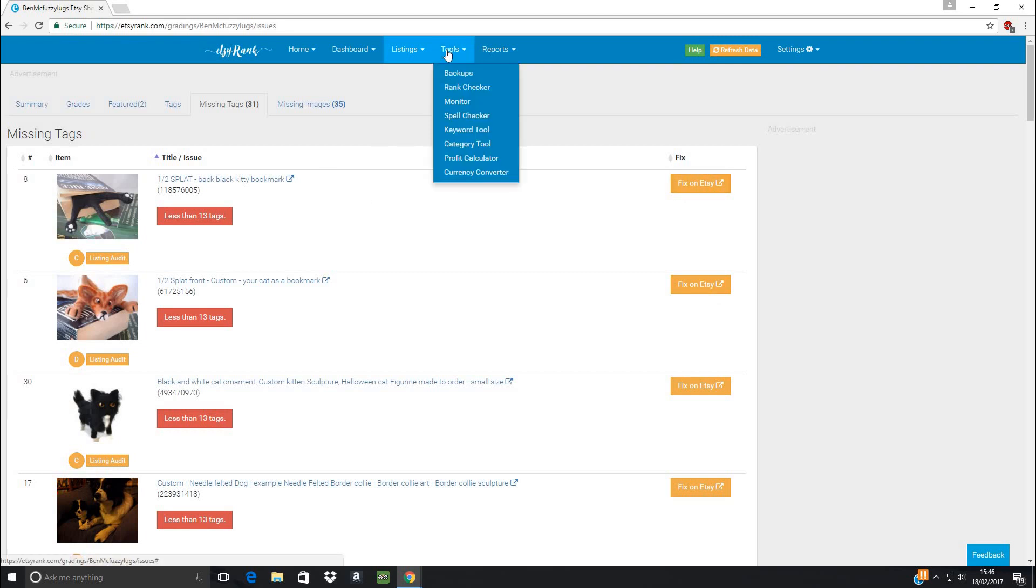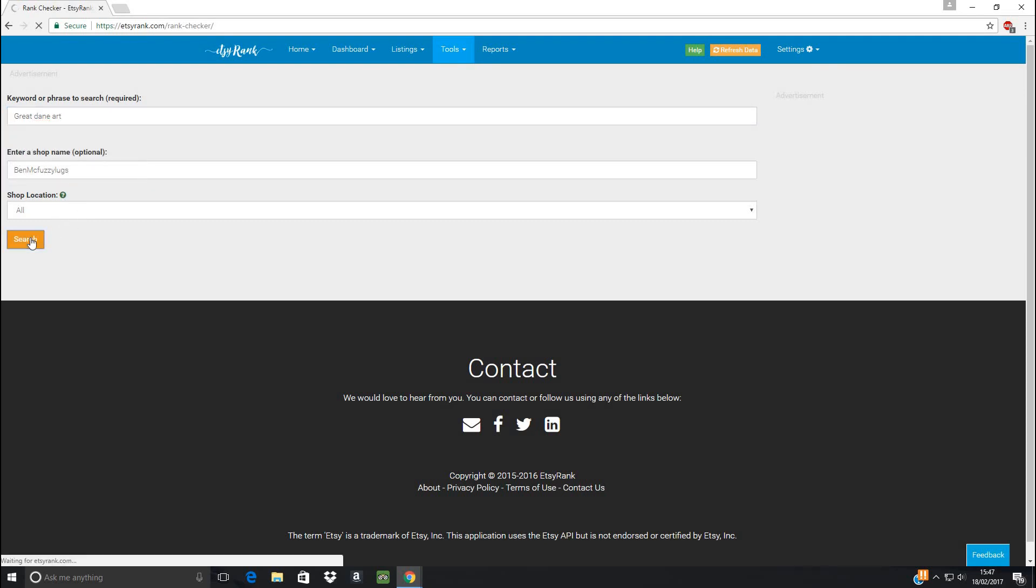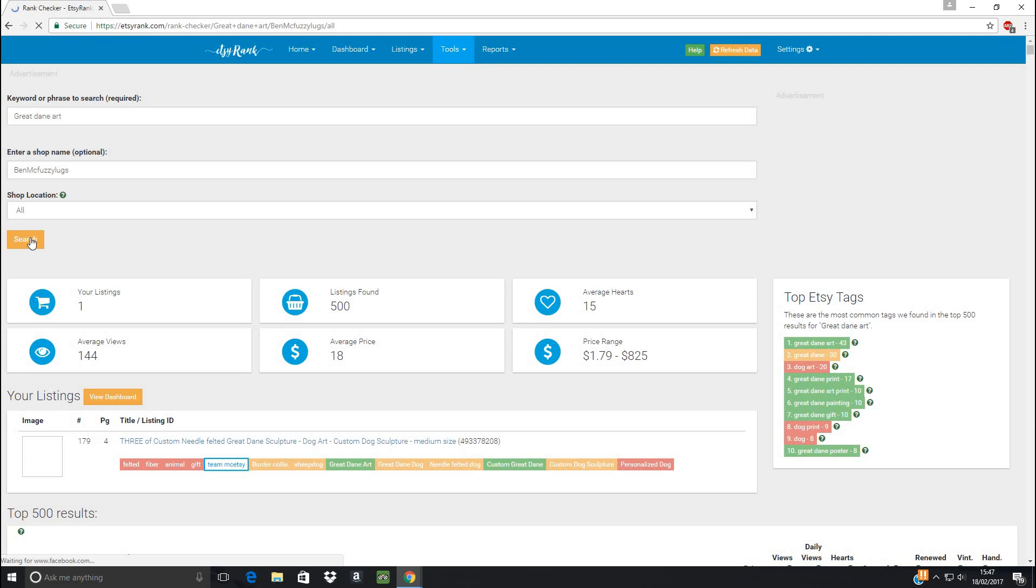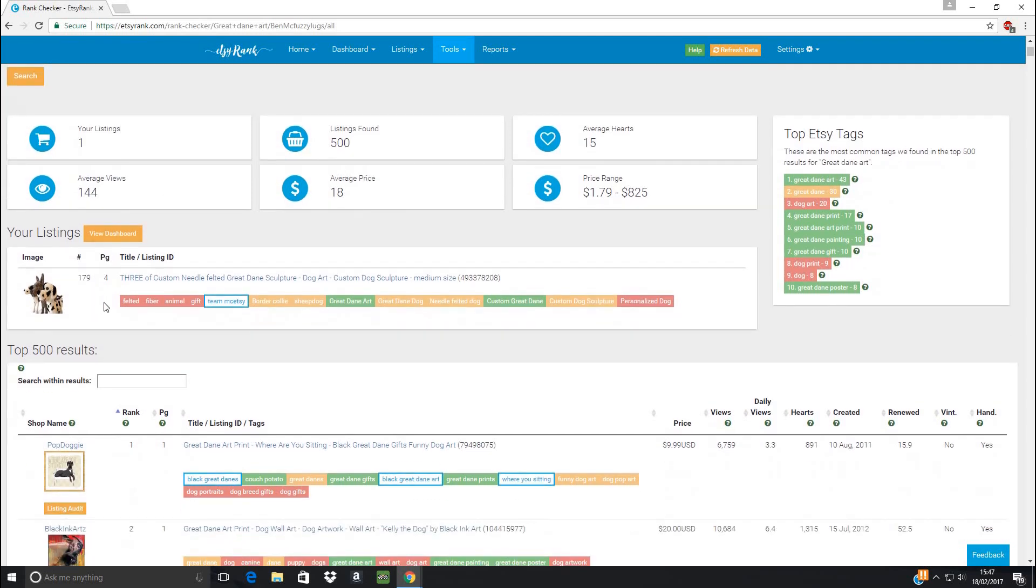Let's have a look at some of the other tools. Most important tool here is the rank checker. So we're going to pop in any phrase you can think of. So we're going to say, Great Dane Art. And I want to look in my shop, in any location, and let's have a quick search and see what this is going to pick up for us. Because if you remember, this is one of the keywords that was in my A-listed Great Dane listing.